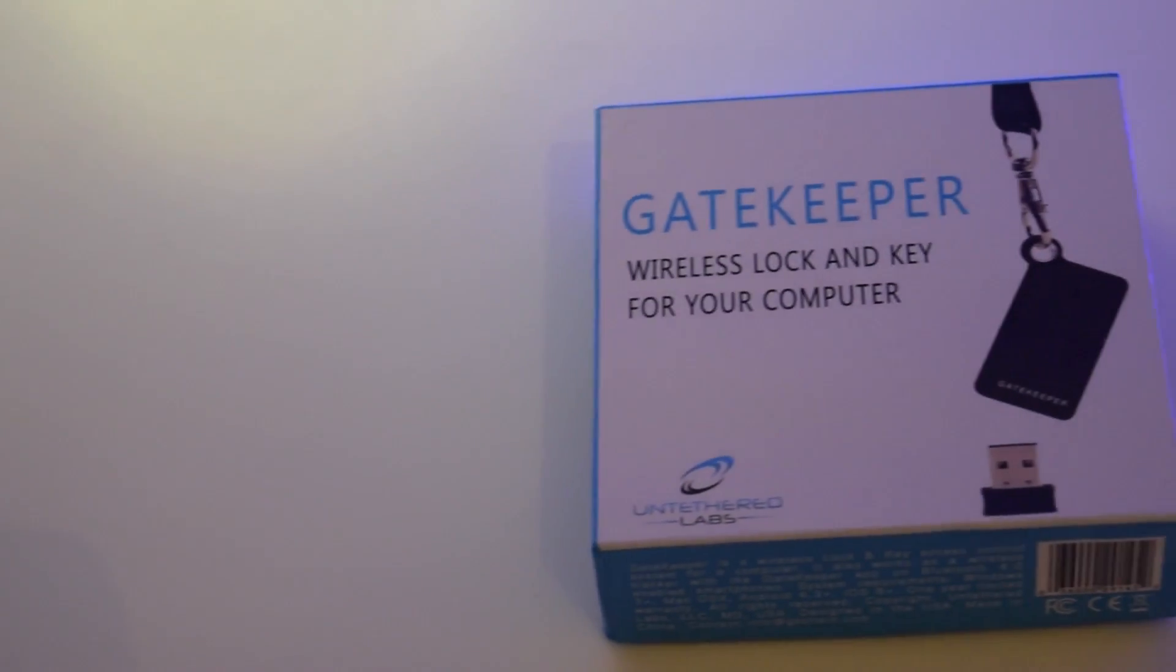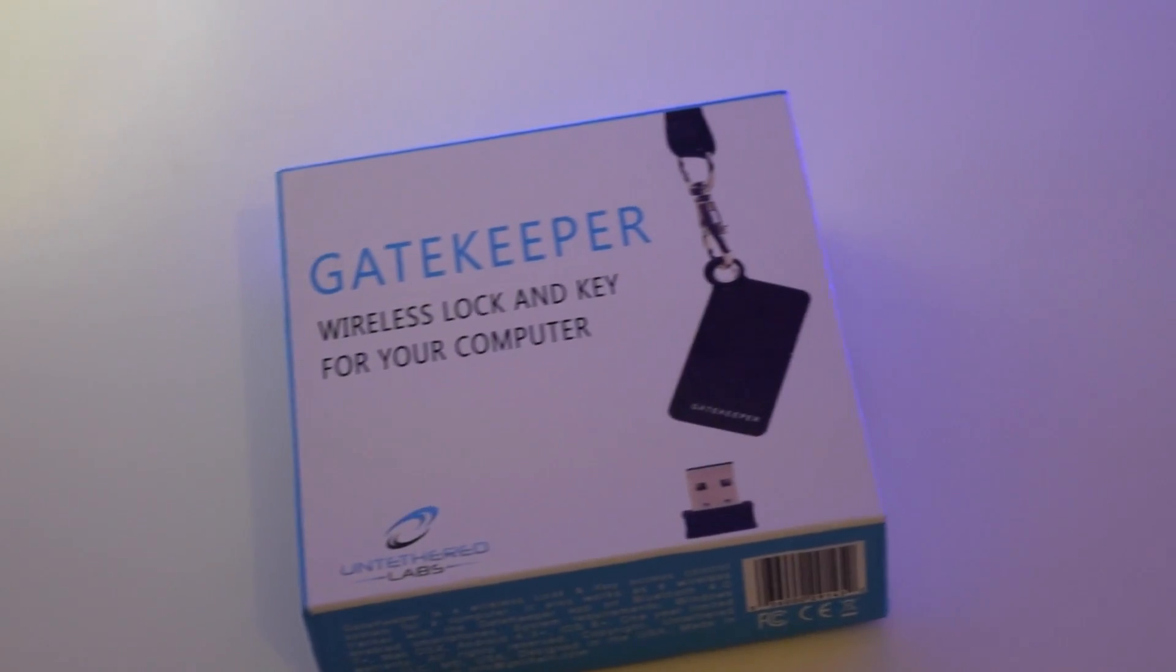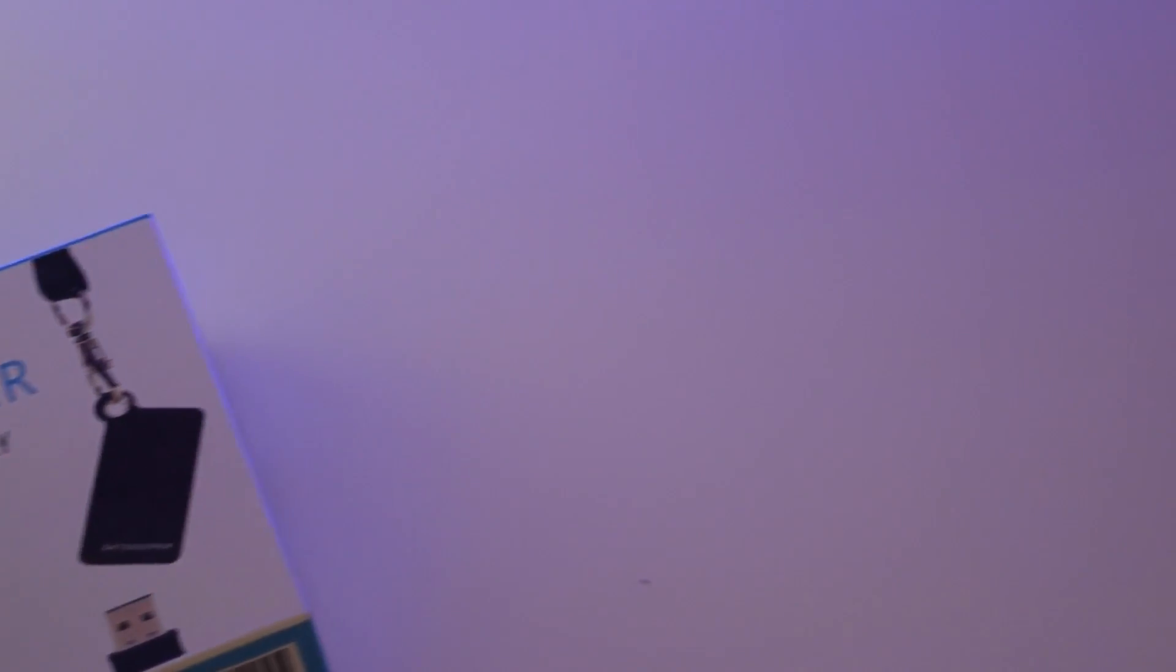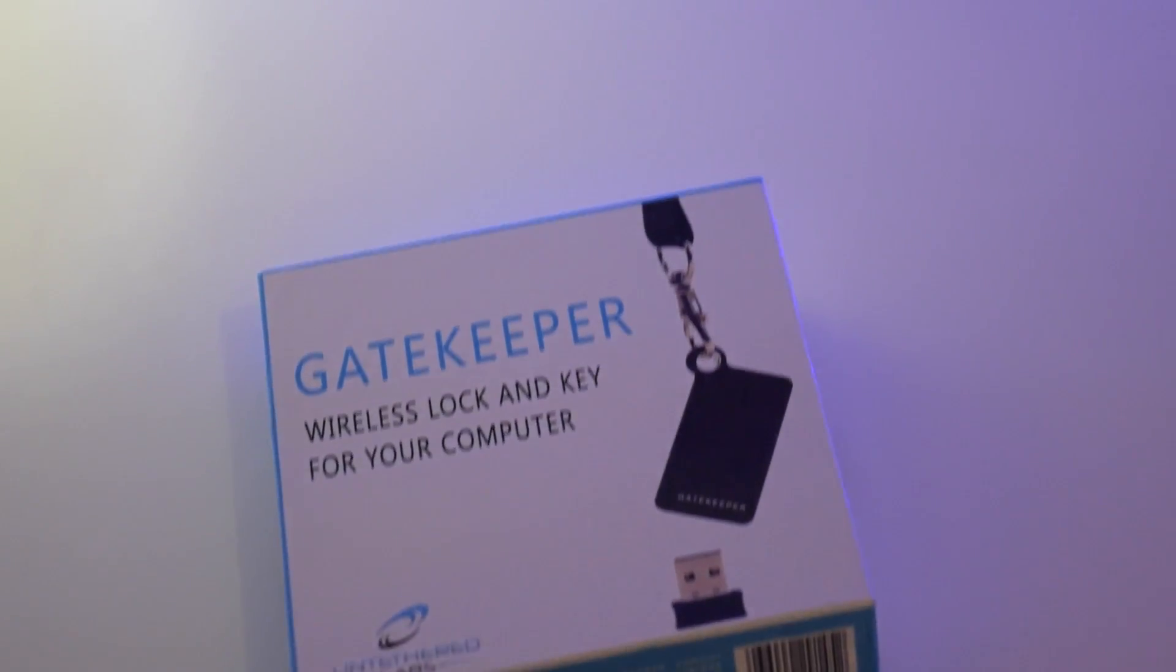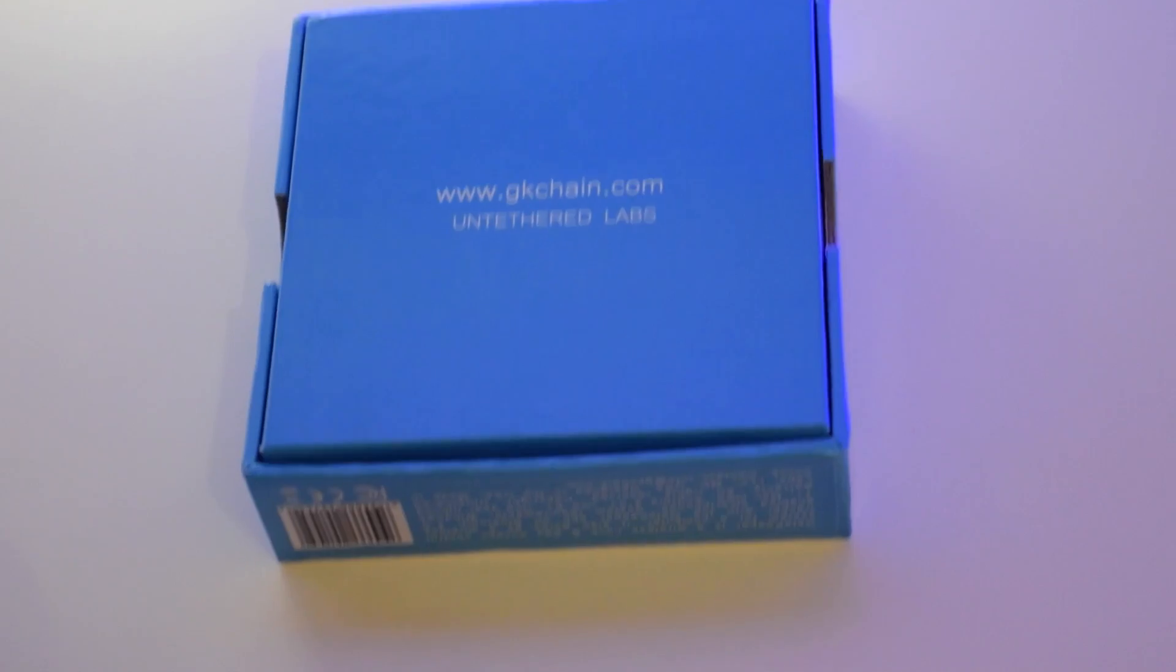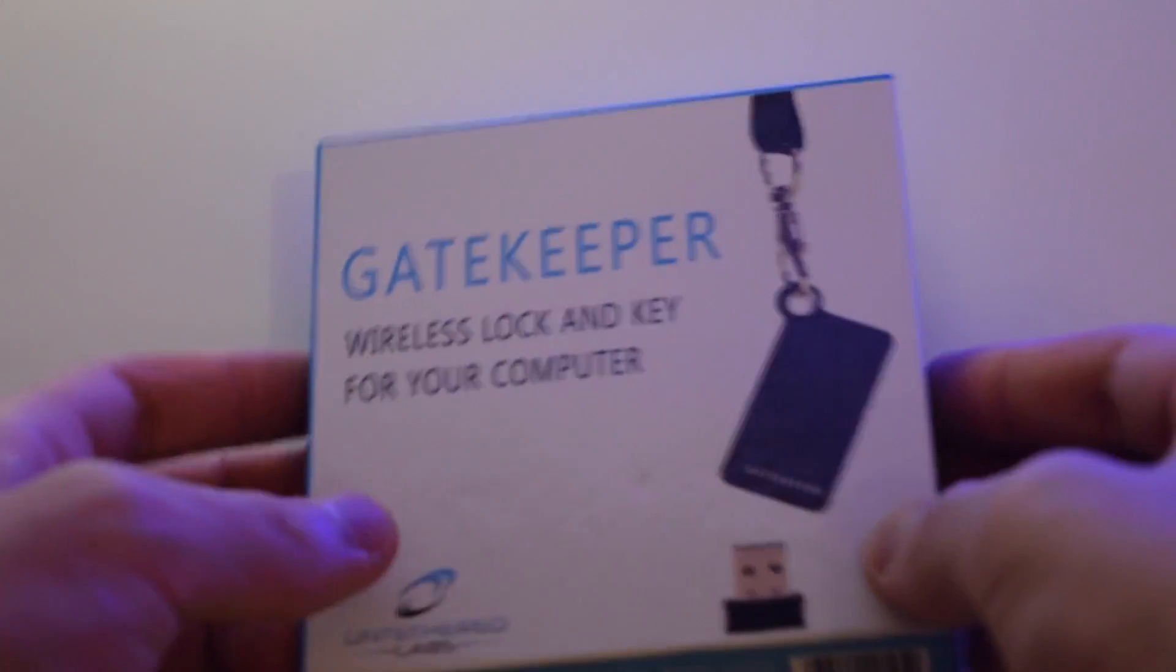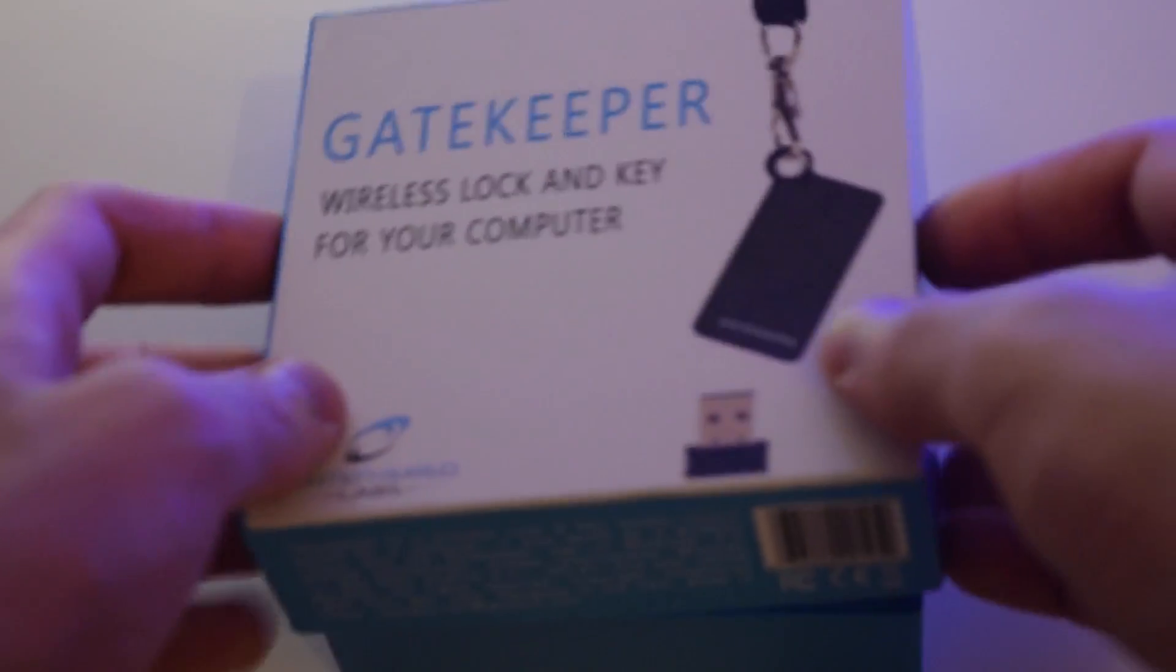Hey guys, TechRoom here. Today we're going to unbox the Gatekeeper, which is a wireless lock and key for a computer. This is a pretty cool accessory. On the back of the box we have the website, www.gkchain.com. Let's open this product from its box.